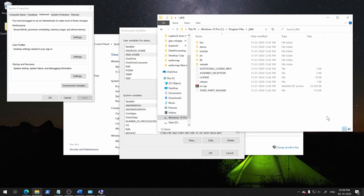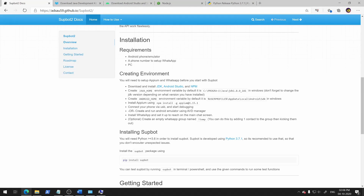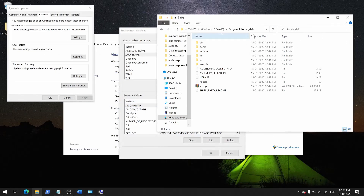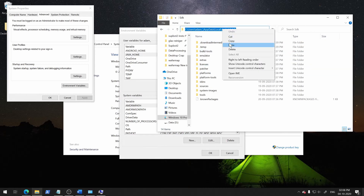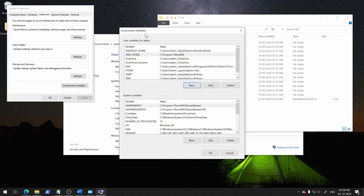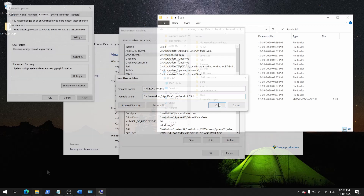And then press OK. Don't press OK here just yet. We need to add one more path to it, and that one is ANDROID_HOME. For that, navigate to this directory. This might differ for you as your username is different, but you can just copy the path of the directory from over here and create another variable just as before, and press OK.